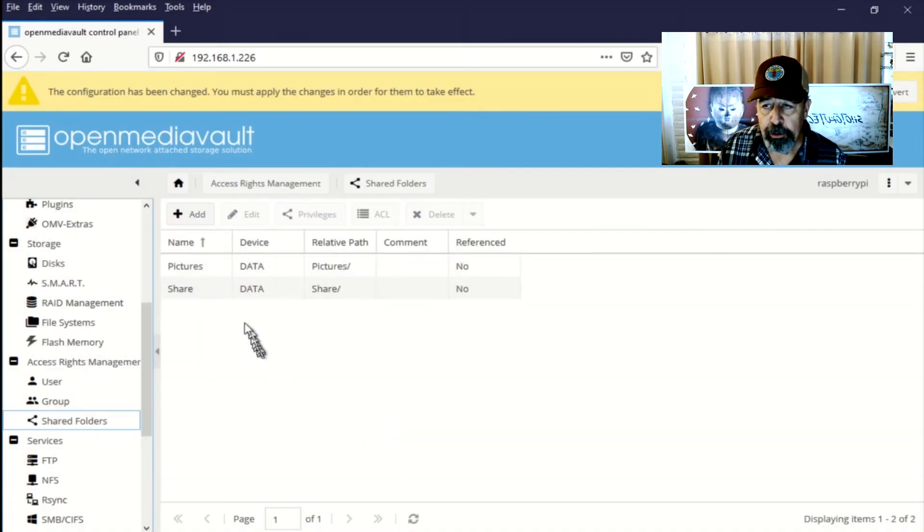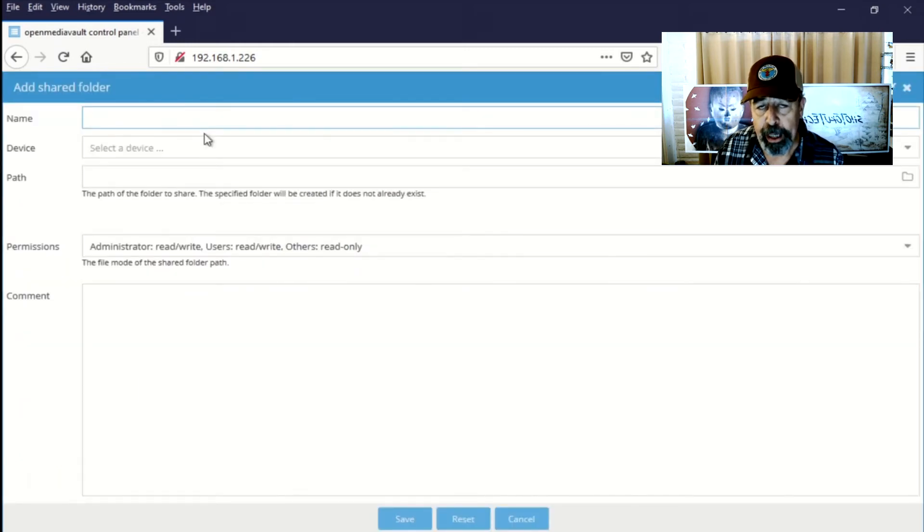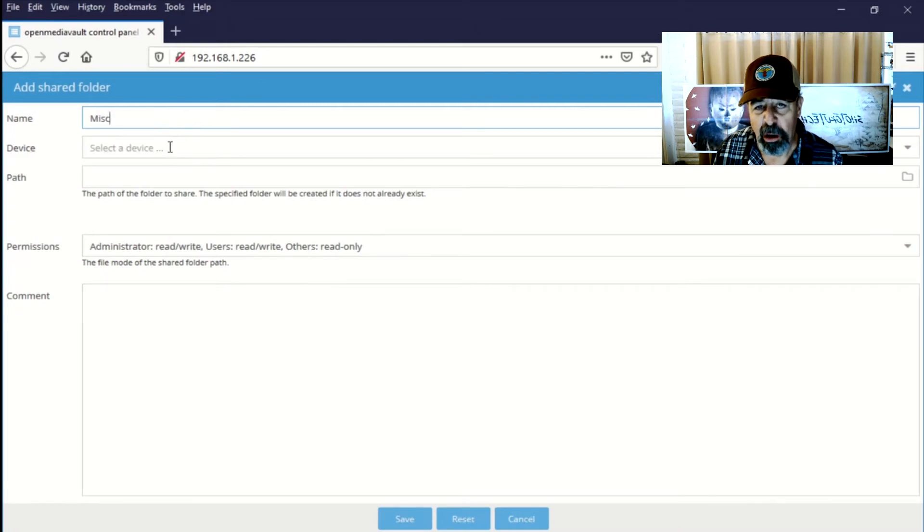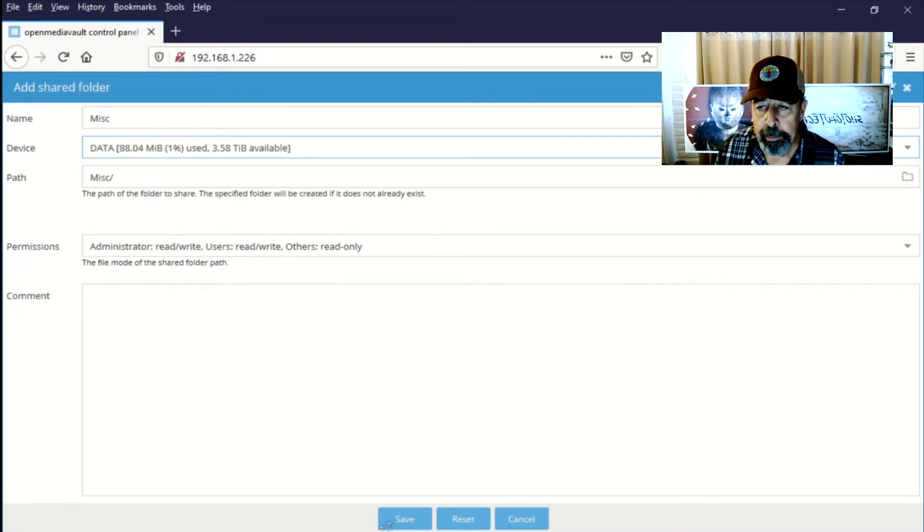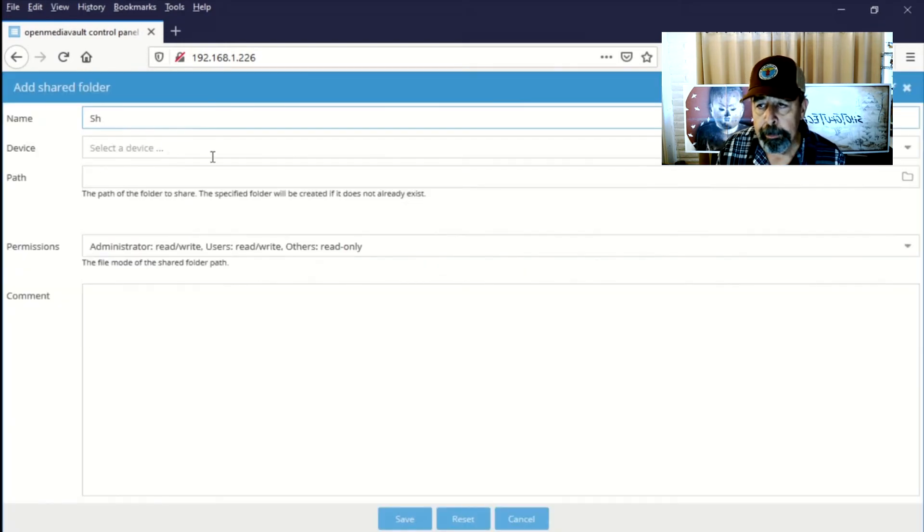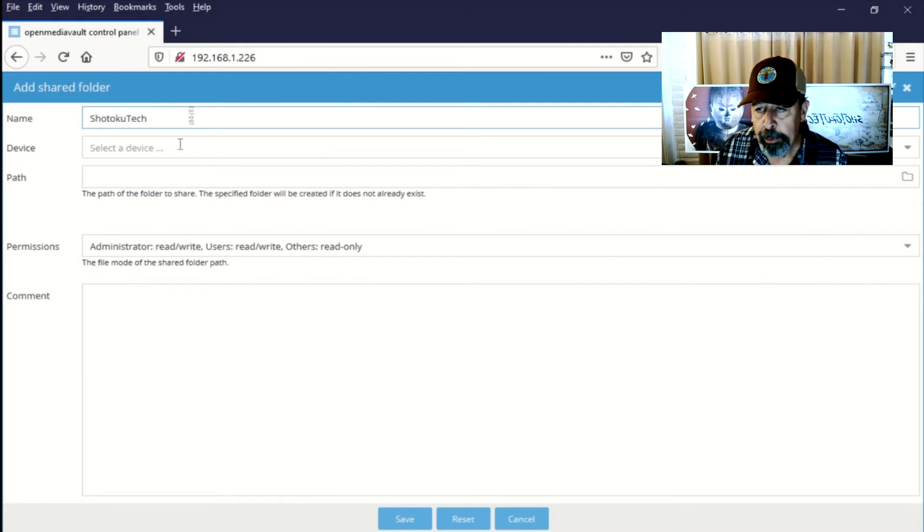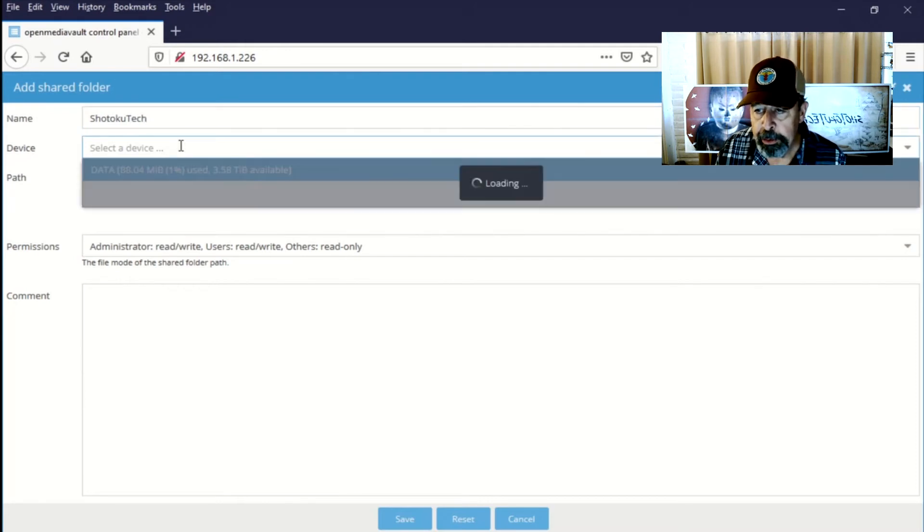You can see I'm being prompted to apply the configuration change. But you can add as many shares as you like in this particular dialog without applying the configuration every time. That would take a long time.